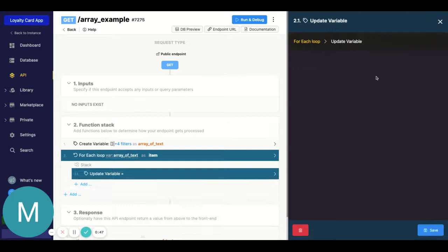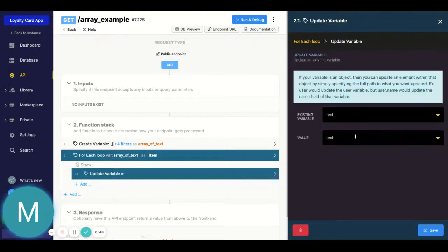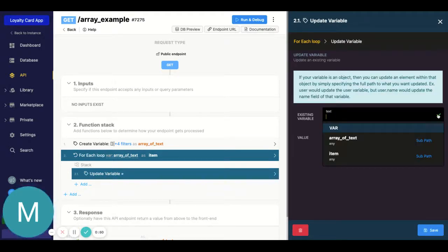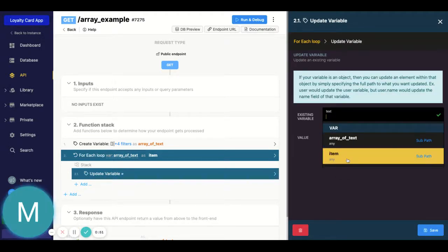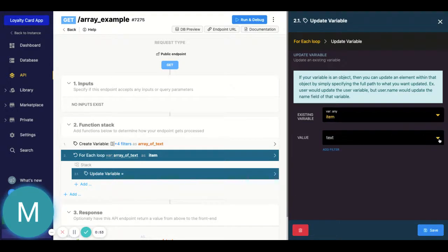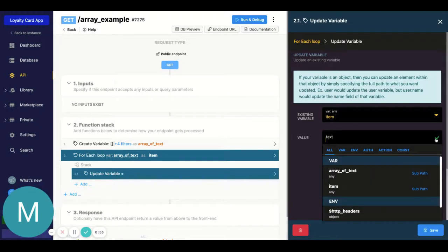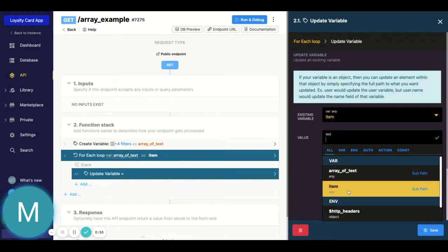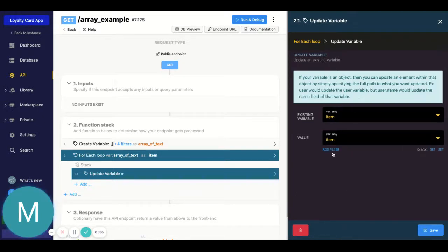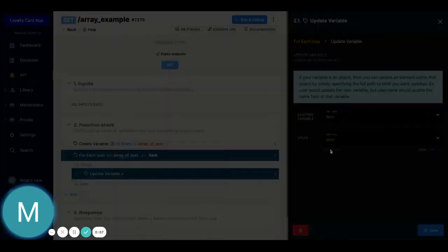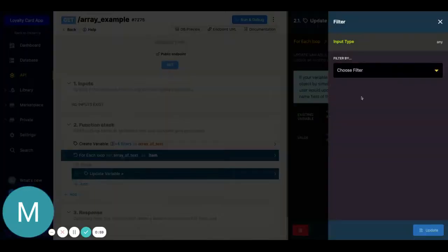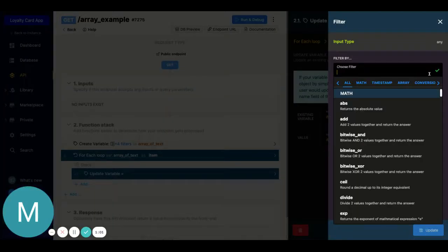And because that array of text is now called 'item' in this loop, I'm gonna select the existing variable 'item', update it by itself, and now I'm gonna add the filter to concatenate whatever text I want. So let's go ahead, I'll just type in 'concat' here, and there it is.